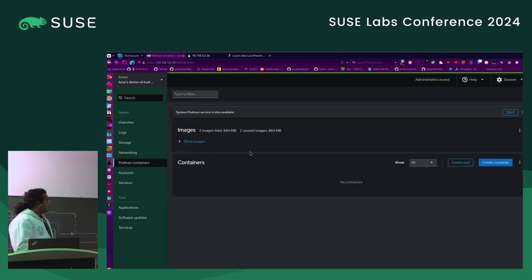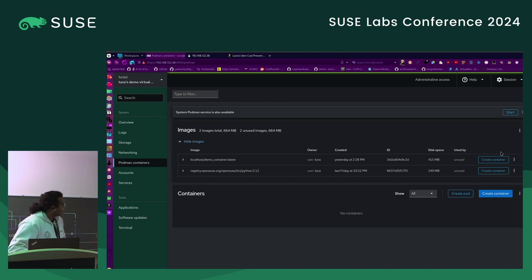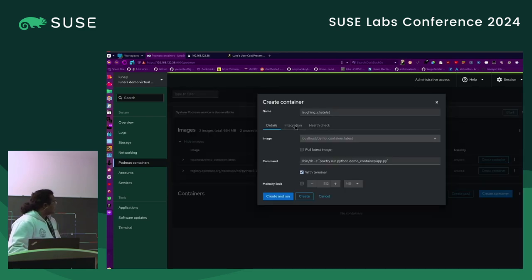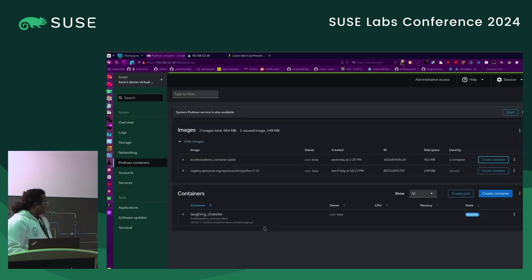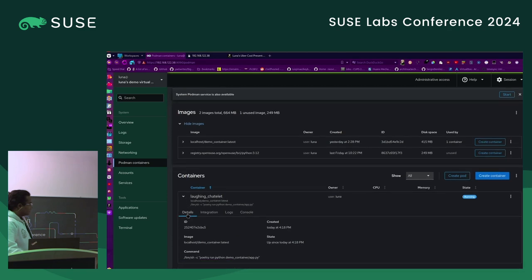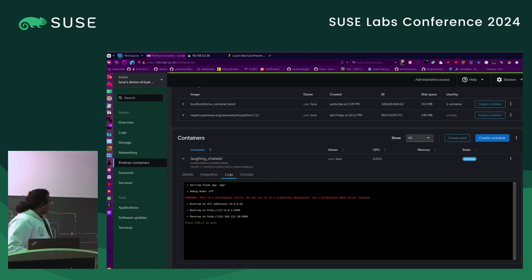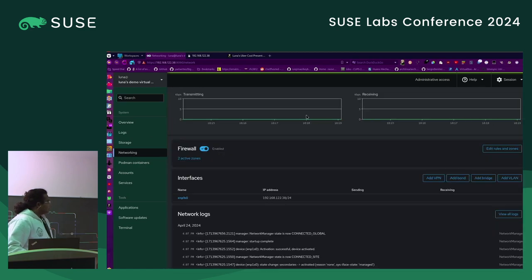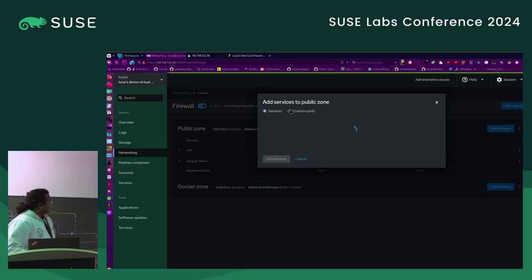We're going to take a look at Podman containers. One of the more annoying things about deploying stuff with Podman is remembering the CLI arguments. So over here, we can very quickly add a port. We now have a container running. We can look at the logs and see what's going on. This is running Flask in development mode — you shouldn't use this in production. If we go over to networking, we can configure our firewall and add a port.